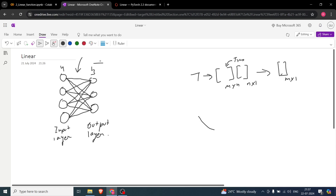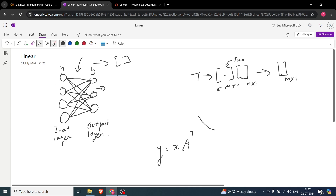That's why we say y equals x times A-transpose, where the output is the final vector. Now I want to convince you that a linear layer is nothing but a matrix. This is the input layer and this is the output layer. How many neurons is this particular neuron connected to? It's connected to 1, 2, and 3 — three neurons.